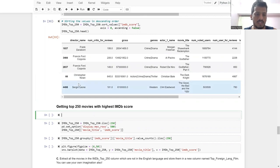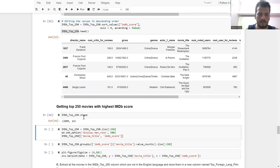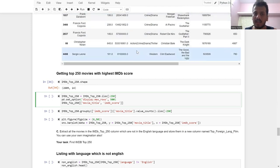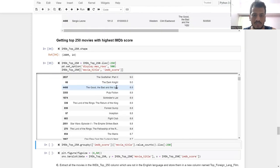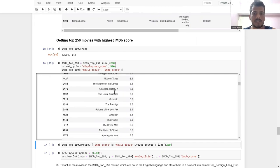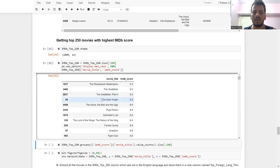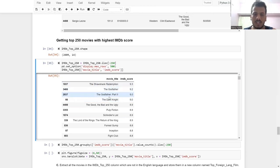The filtered dataset has 2609 rows, but I only want the top 250, so I use iloc slicing to get those. I extract only movie title and IMDB score columns. These are the top 250 rows sorted by IMDB score. Where scores are equal, movies are automatically sorted alphabetically by title. The sequence goes: Shawshank Redemption, Godfather, Godfather Part Two, and so on.